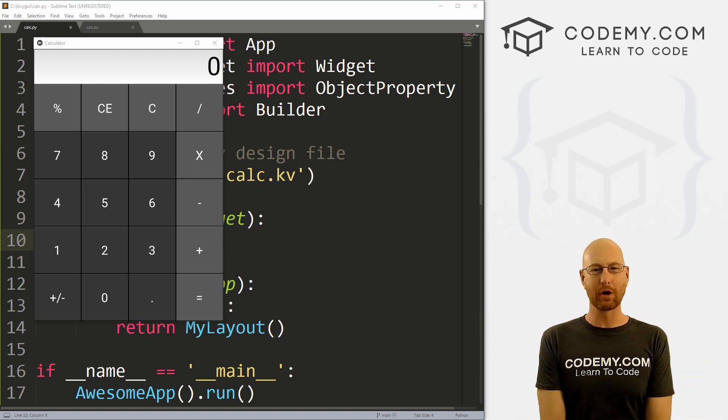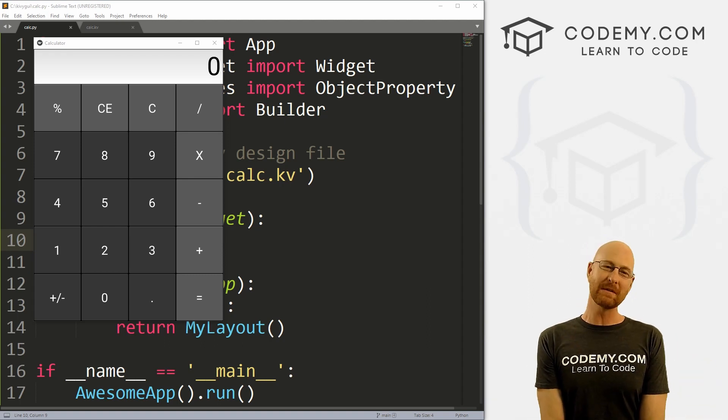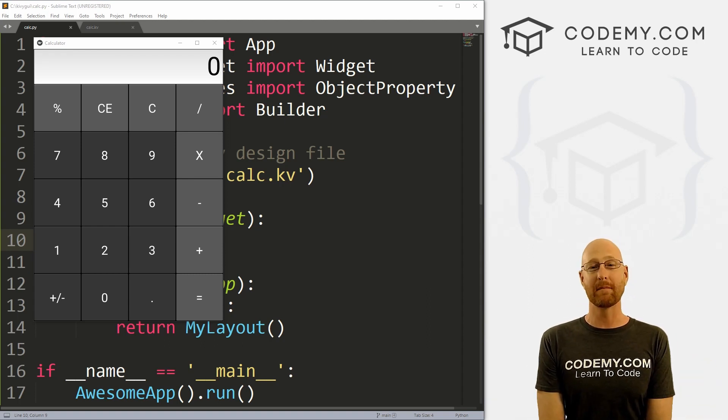What's going on guys, John Elder here from Codemy.com. In this video, I'm going to show you how to make this calculator with Kivi and Python.